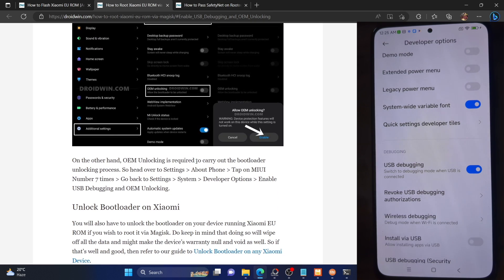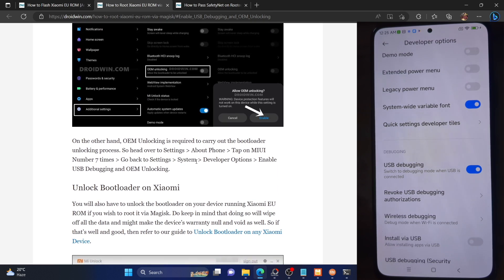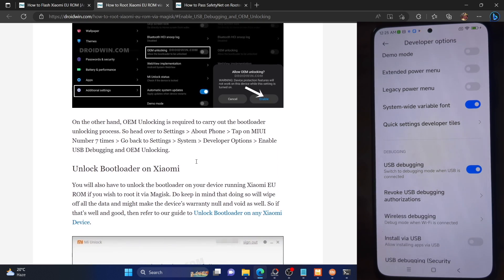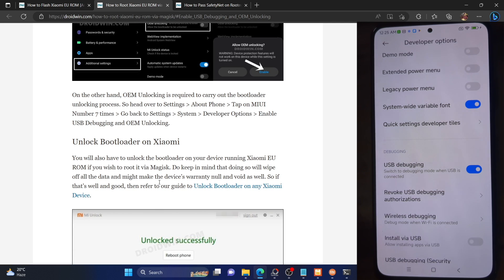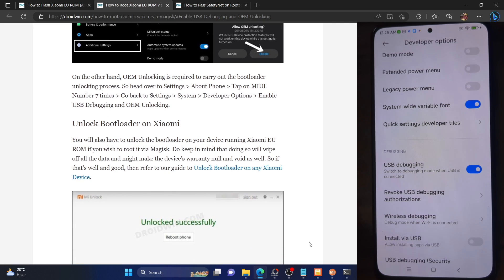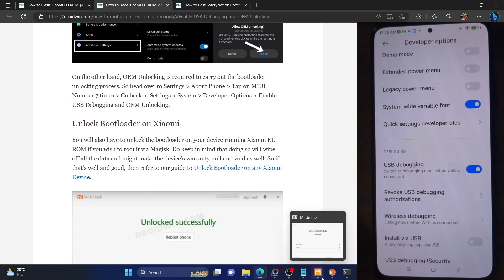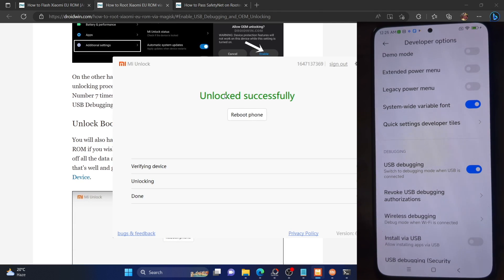Since you are already on the custom ROM, the bootloader will already be unlocked. If you still have any queries or issues, you could refer to my guide to see how to unlock the bootloader using the Mi Unlock tool. I have also made a video on the same. Once that is done, you should get the unlock successful message in the Mi Unlock tool.